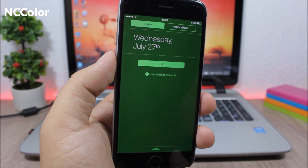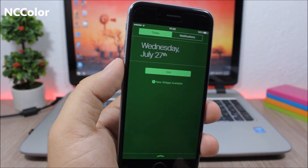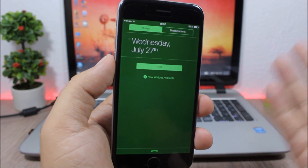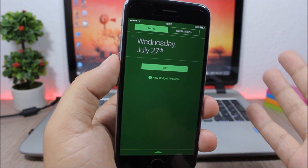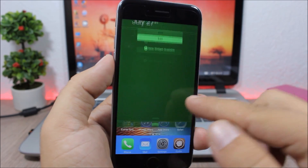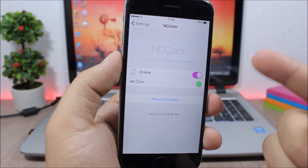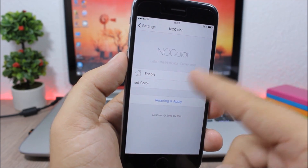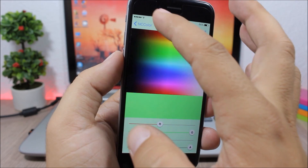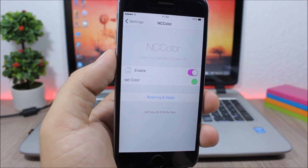NC Color gives you the ability to change the color of the notification center. I have a green notification center. You can change the color by going to the settings of this tweak, enabling it, picking any color you want, and then respringing your device.